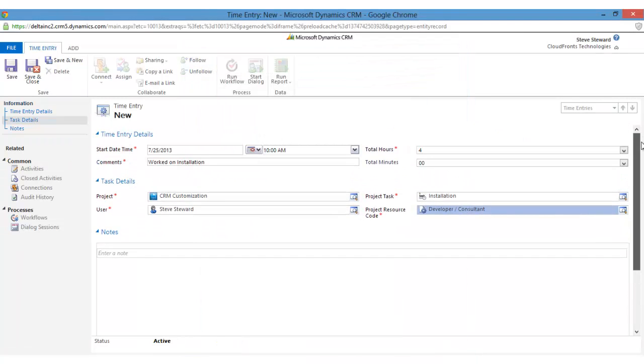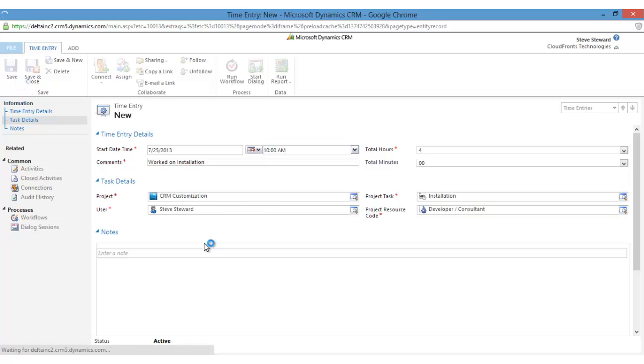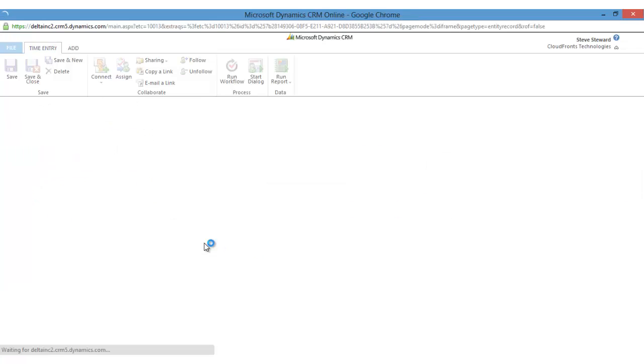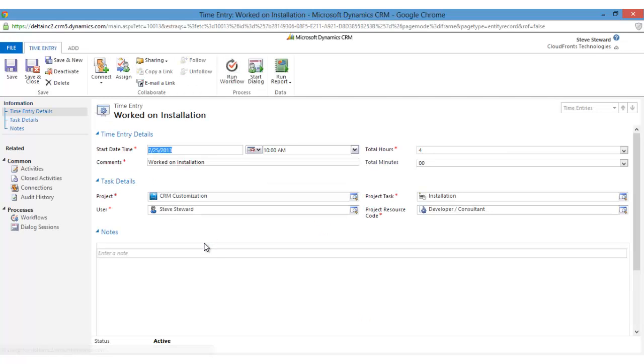Once all the required fields have been filled up, click on the save. That's all from this session. In the next session, we will see another important aspect of PSM solution: expense entry. Thank you.